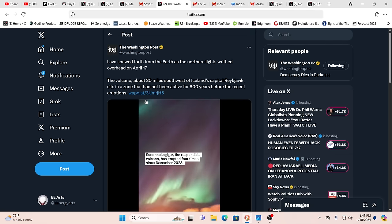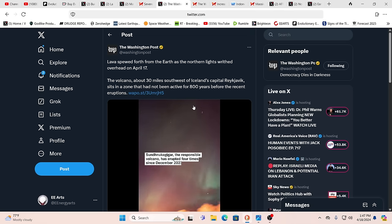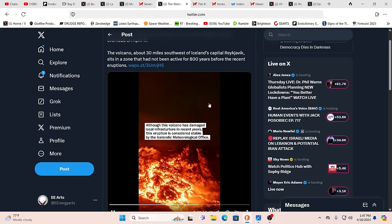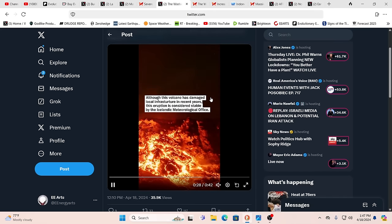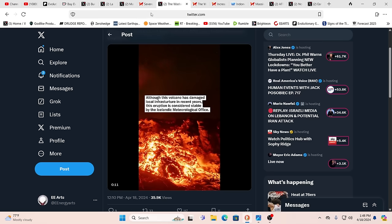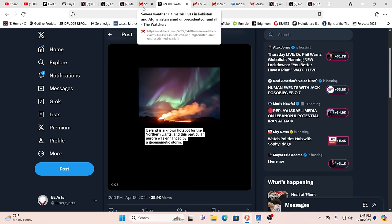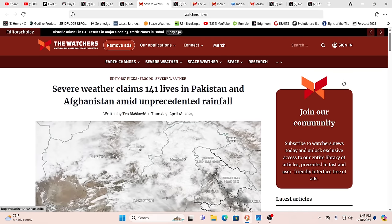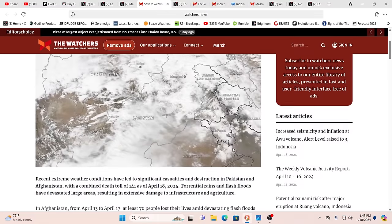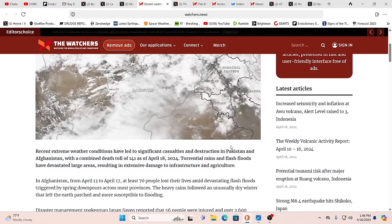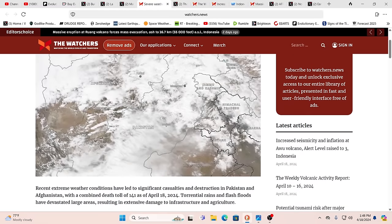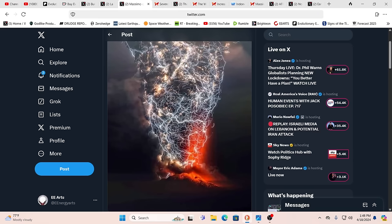This is another one. This is 30 miles southwest of Iceland's capital, Reykjavik. Now this one had not been active for 800 years until the recent eruptions. And I think we will see VEI-7s maybe even greater. And it's going to totally change everything. Meanwhile, we see more and more of the same old thing, claiming lives in Pakistan, Afghanistan, unprecedented rainfall. Is it natural? How much weather manipulation? There's so much manipulation going on at a time of increased natural activity.